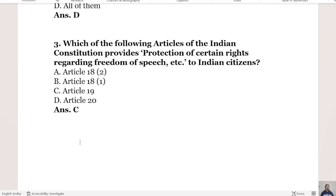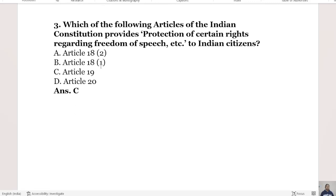Next question: Which article of the Indian Constitution provides protection of certain rights regarding freedom of speech? Options are Article 18 sub-clause 2, Article 18 sub-clause 1, Article 19, and Article 20. The right answer is Option C, Article 19.